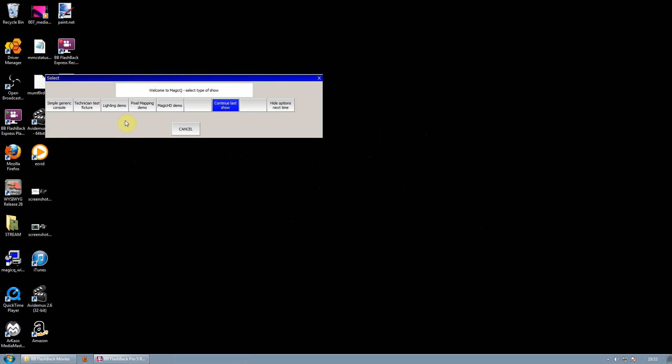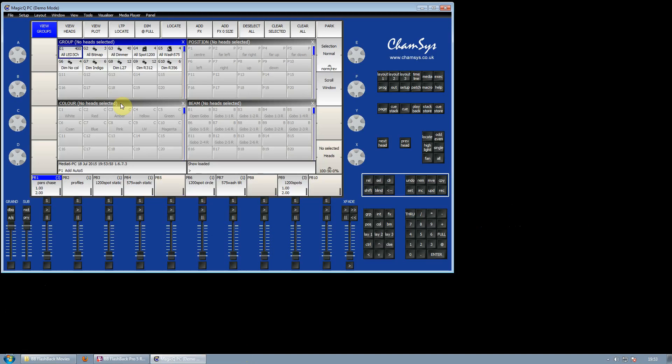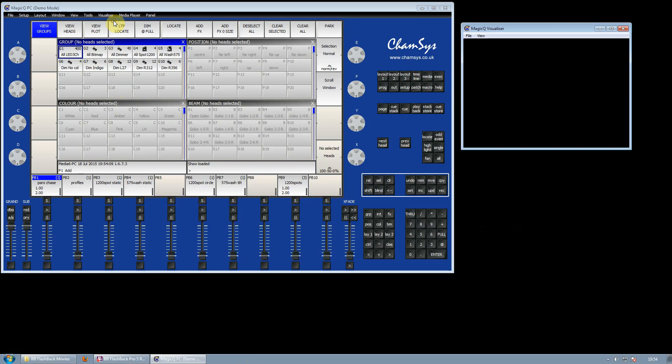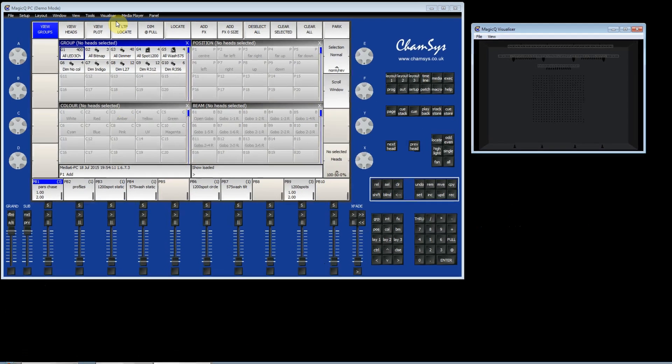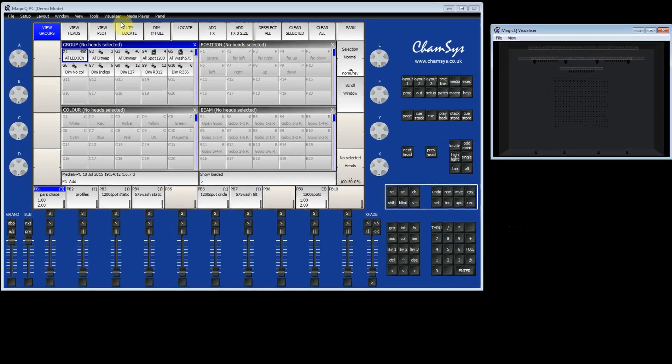We're going to select Lighting Demo. This automatically loads our Robi demo show with some spots and washes. I'm going to open the visualizer. I'm going to View Visualizer so we can see what we're doing.